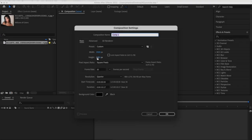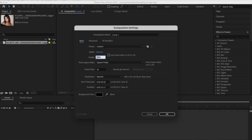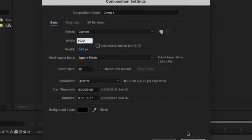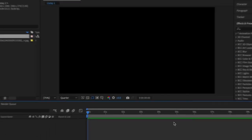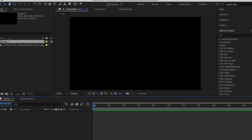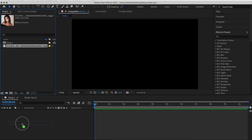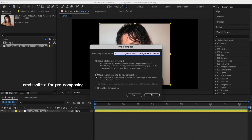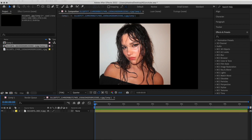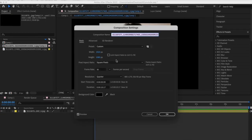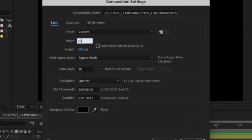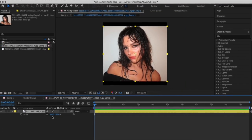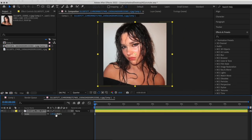First, make a new composition with the height being 1080 and the width being 1920. Then add your picture into it. Pre-compose the picture, go into the picture's composition settings, and make the width 10802. Resize the picture so it fits the composition.